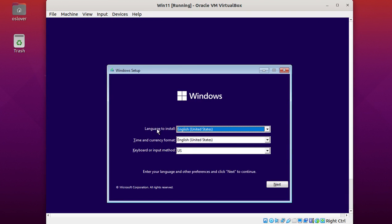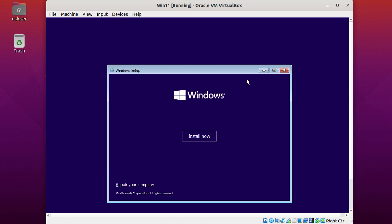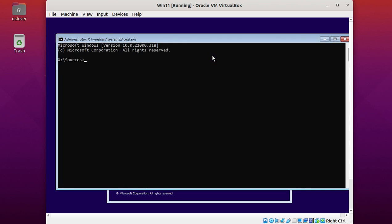Now select language to install, time and currency format, and keyboard layout, then click next. At this step, press Shift and F10 at the same time.